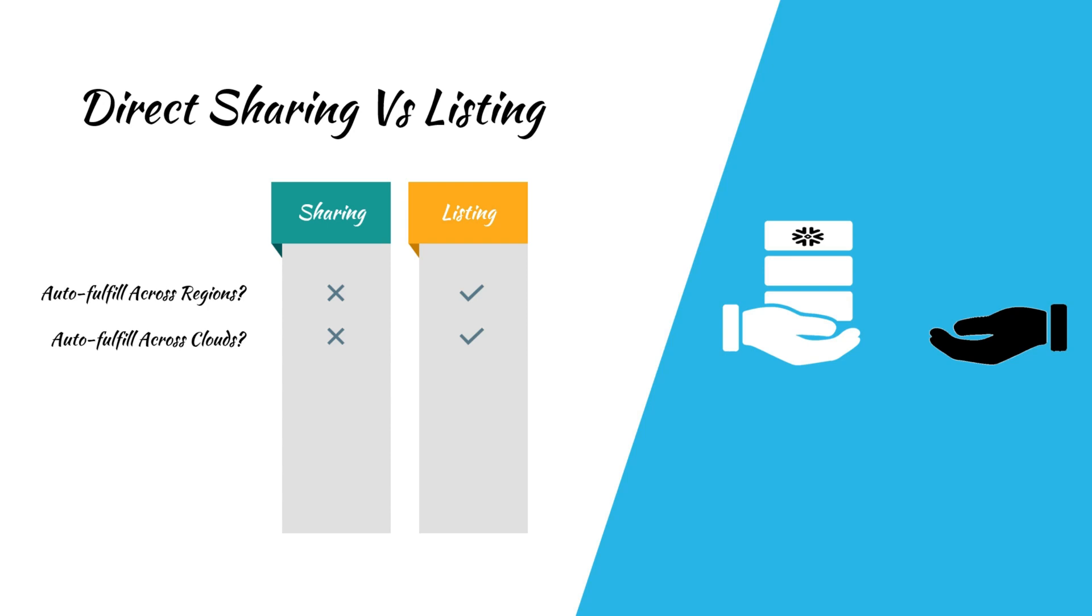Another interesting feature of listings is the option to charge consumers for data. This enables organizations to monetize their data assets.